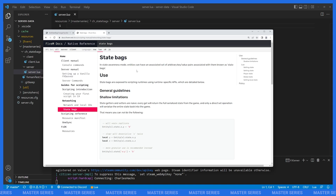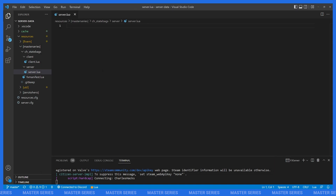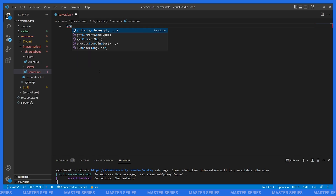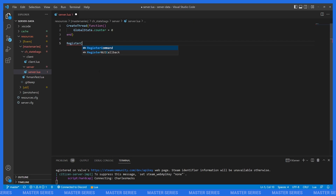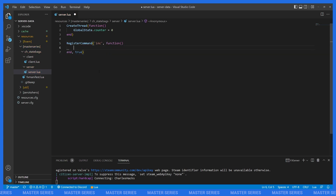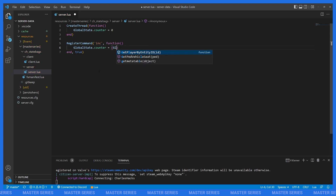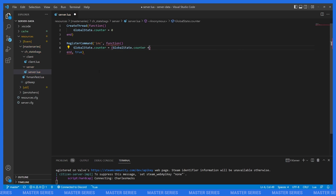Clients can change the state of entities that they own. Let's start by looking at global state with a simple example — we're going to keep a counter that we can increment on the server and see how that's reflected on the client. I'll set up a thread where we say `GlobalState.counter = 0`, then register an increment command server-side that sets `GlobalState.counter = GlobalState.counter + 1`.